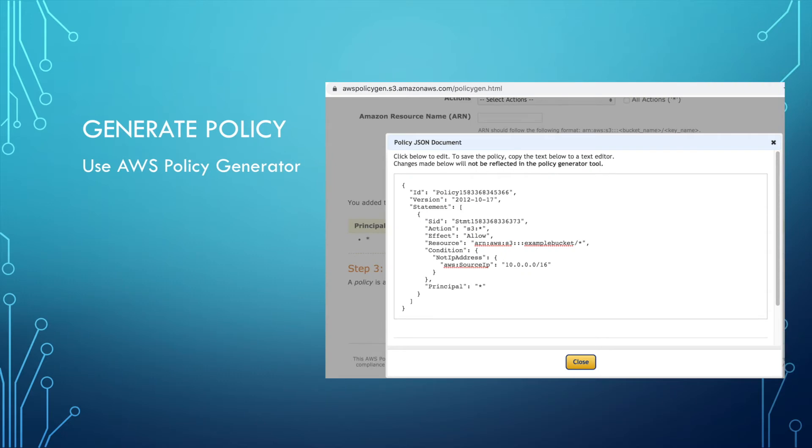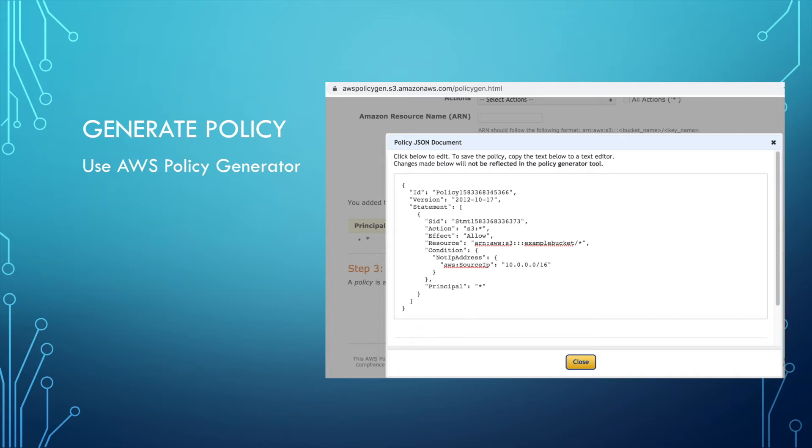When you write that ACL, we need to use the policy. There's a tool shown on this page which can help us generate the policy. You just fill in every field and then you can generate the policy in JSON format. This is the AWS policy generator. It's a very useful tool.